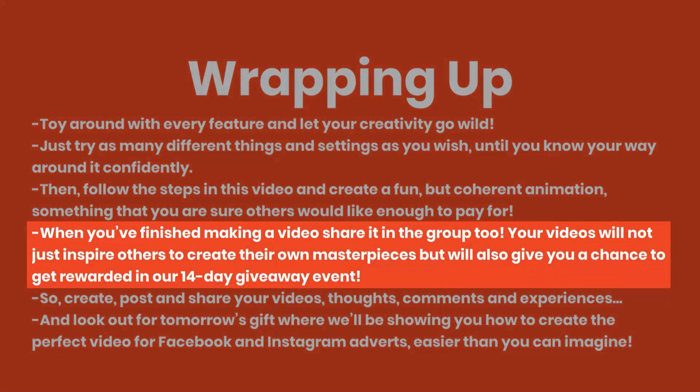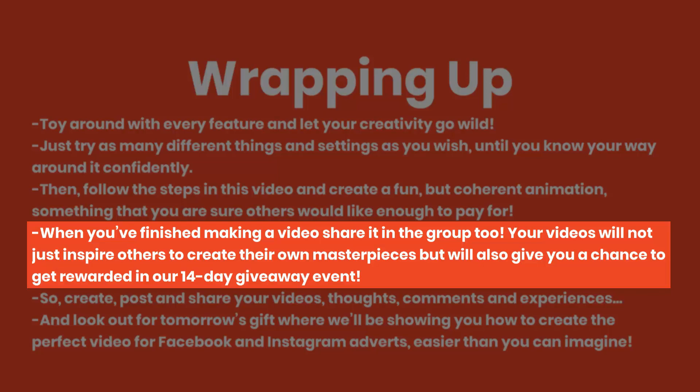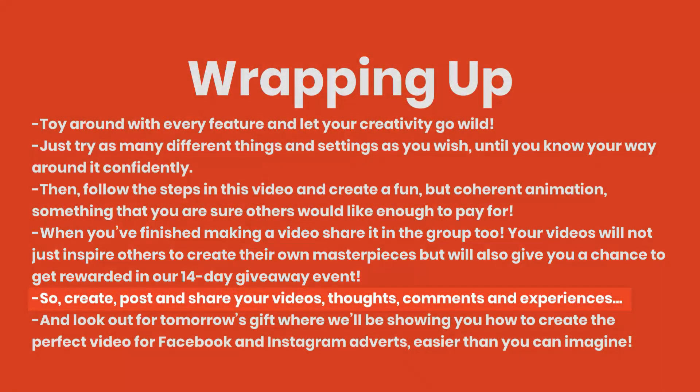When you finish making a video, share it to the group too. Your videos will not just inspire others to create their own masterpieces but will also give you a chance to get rewarded in our 14-day giveaway event.